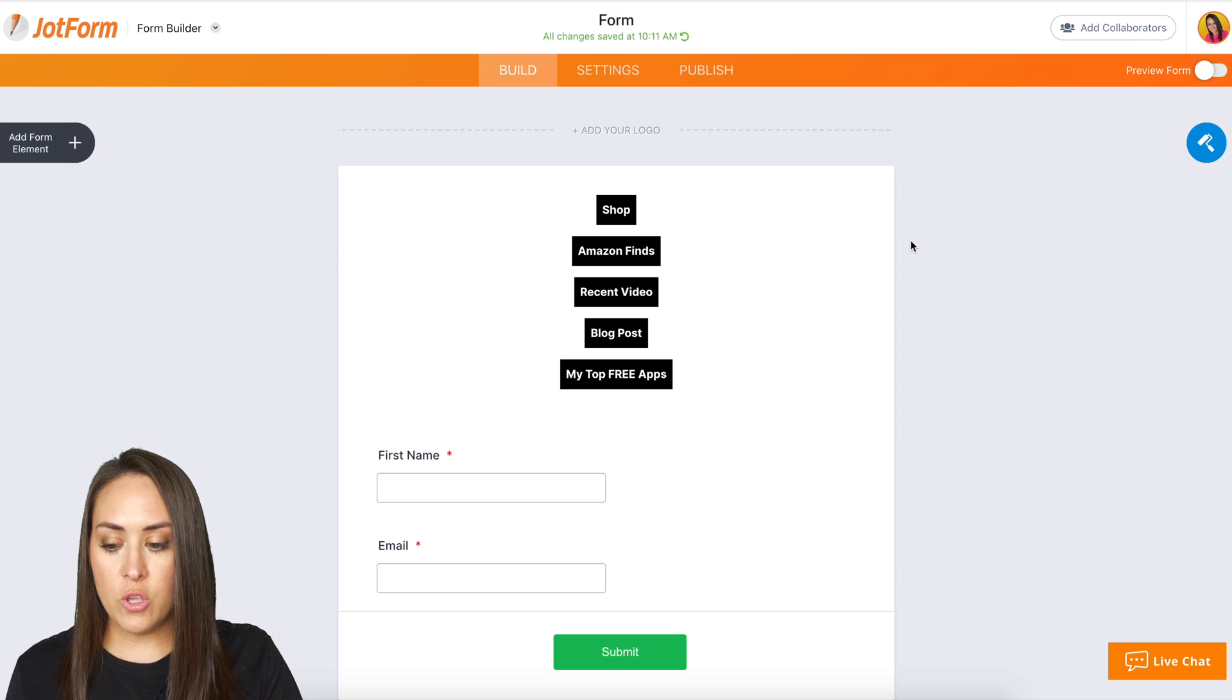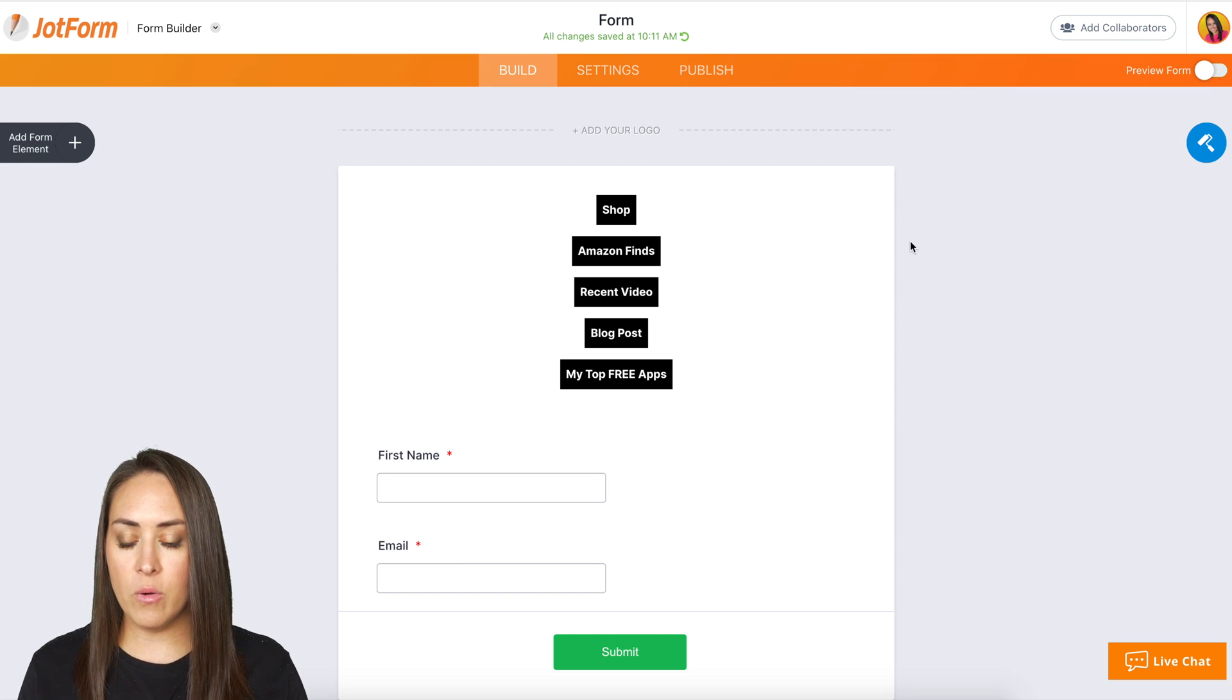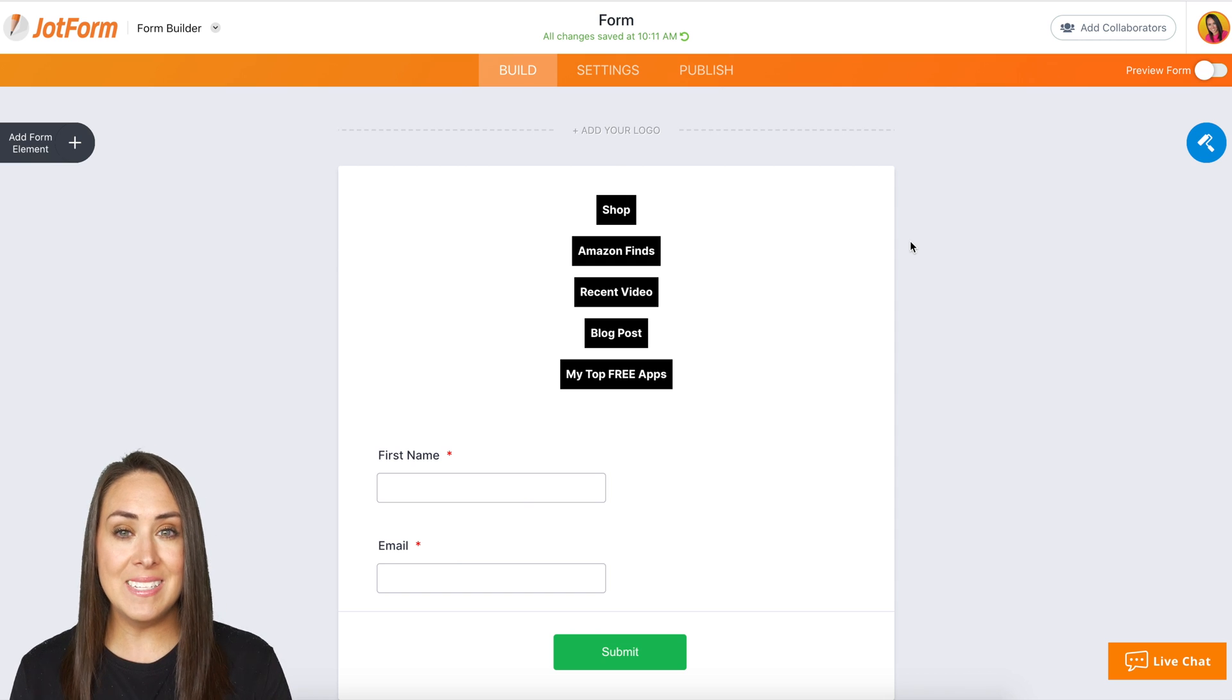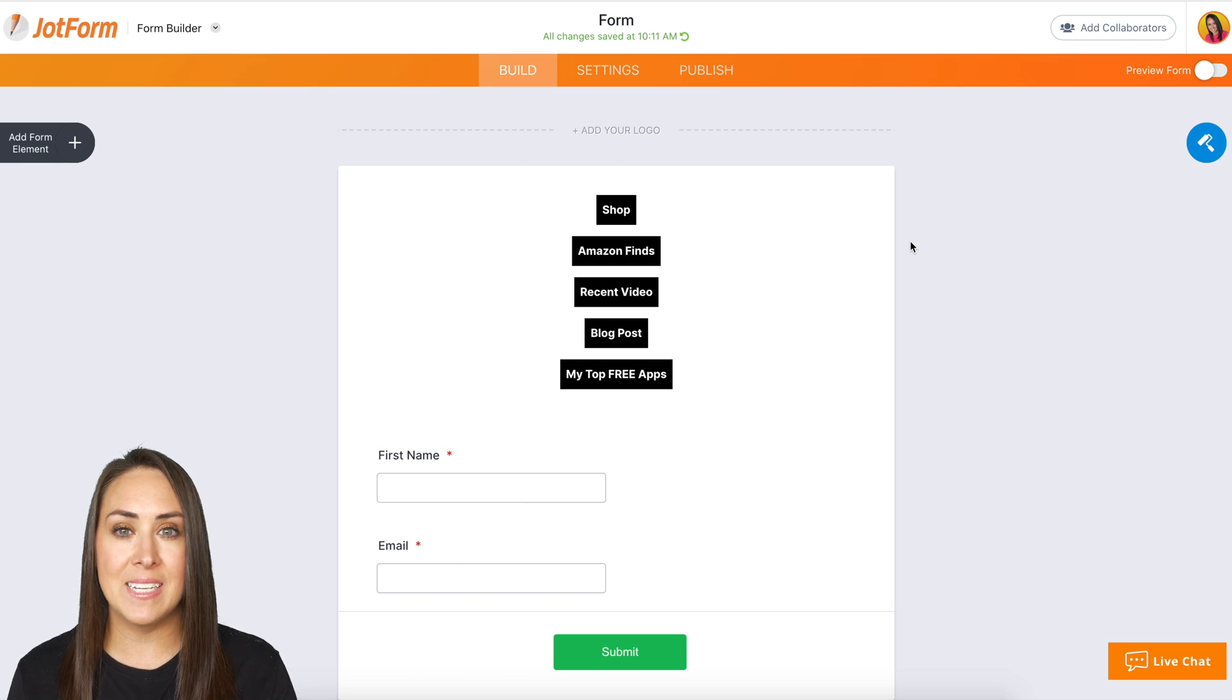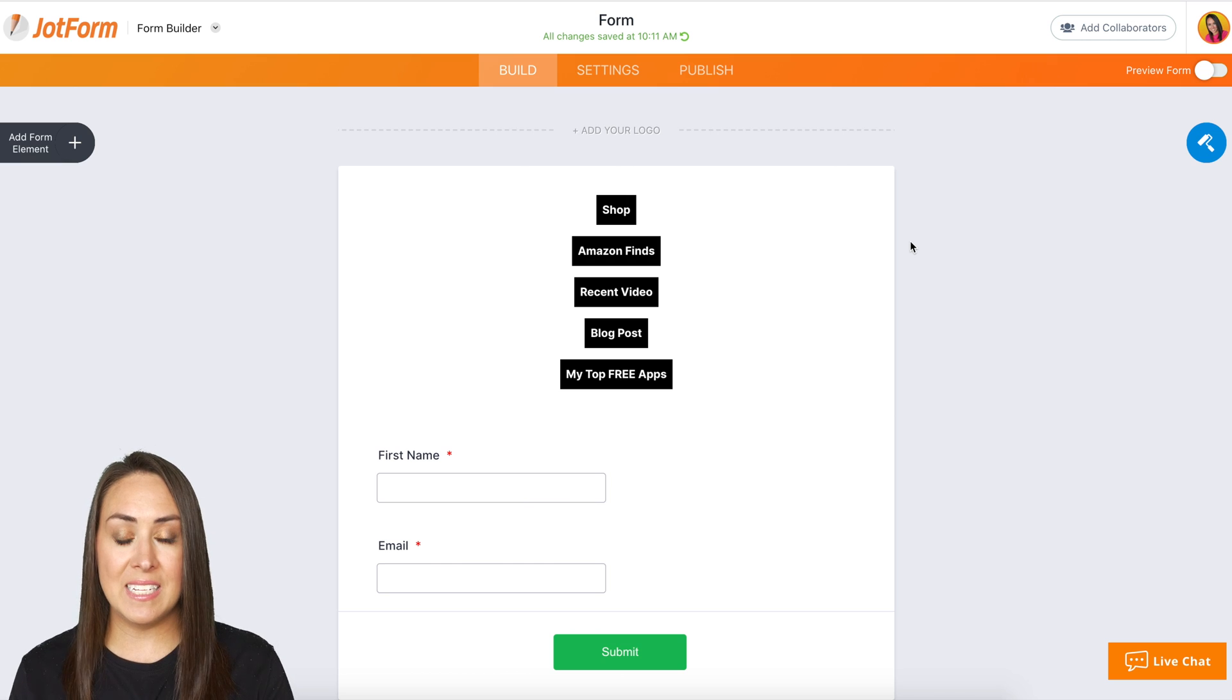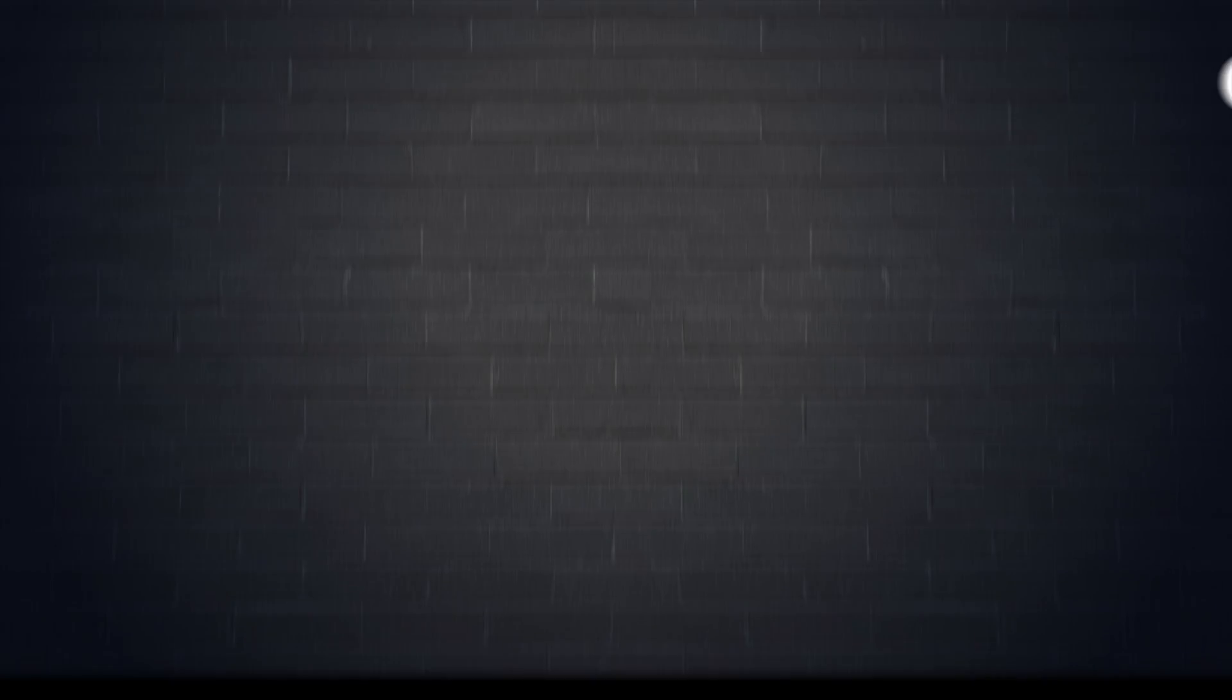Now you can really make this your own, right? You can change your background. You can add a picture of yourself at the top, but this is how I can house the links, the landing page, and collecting user data all in one place for free. So if you have any questions, please let us know. Again, if you want to try this, definitely look down below in the description for the code information, and I'll see you next time.